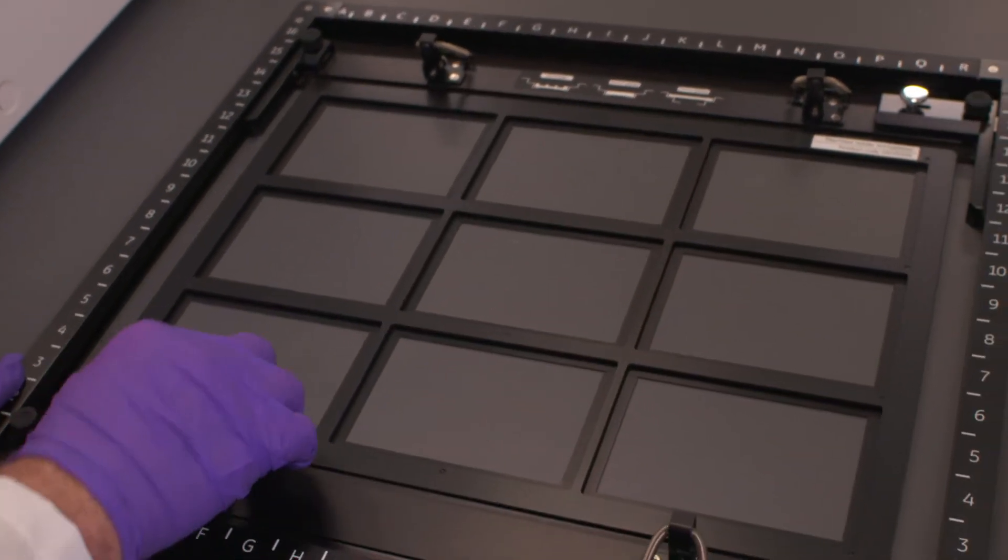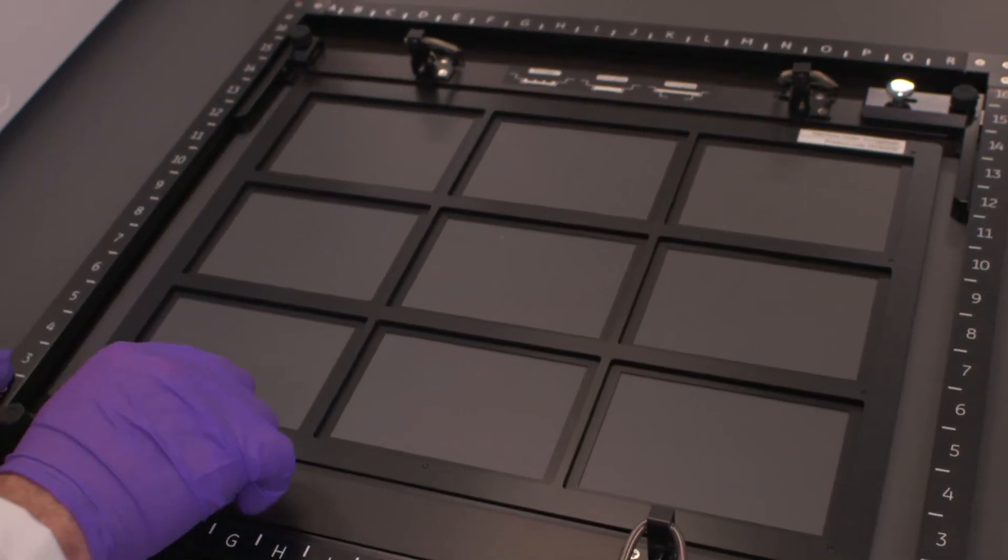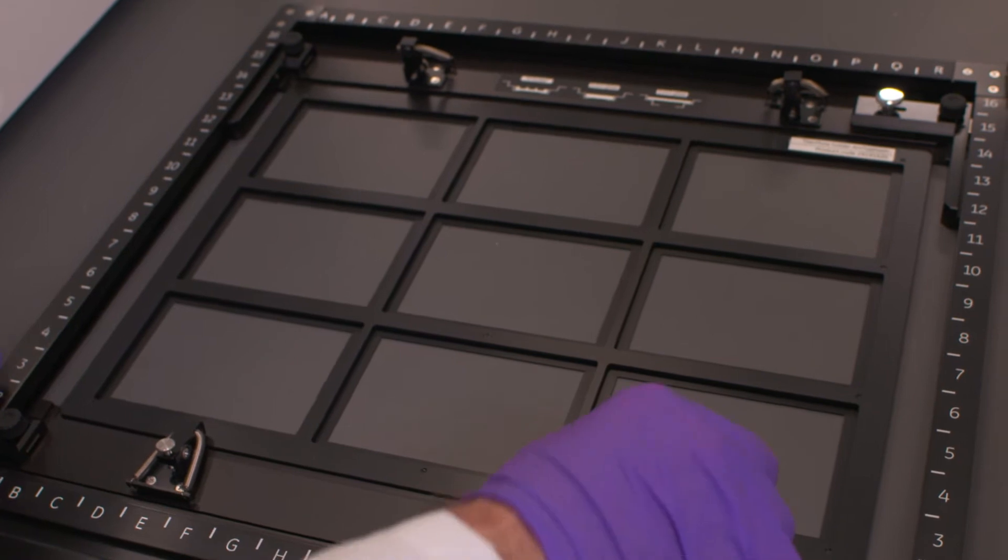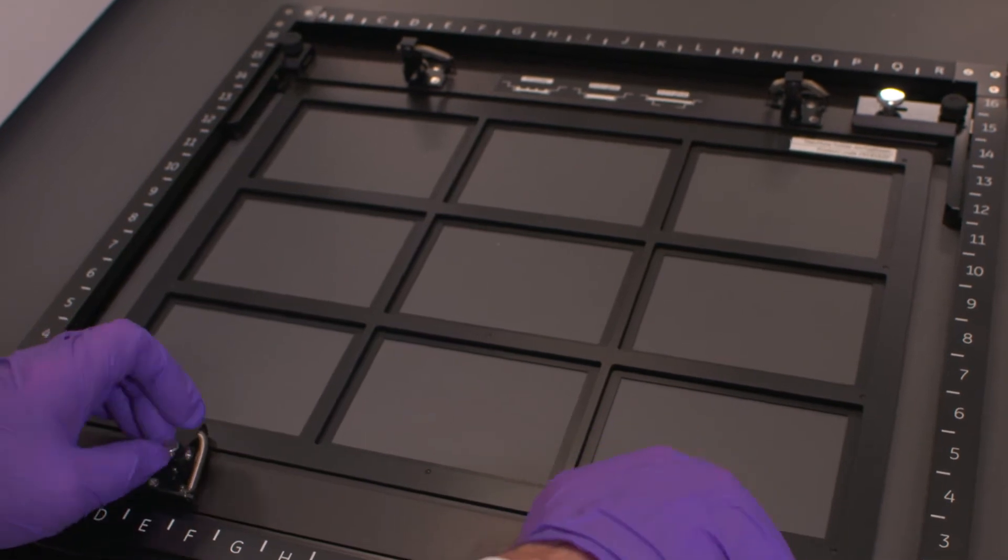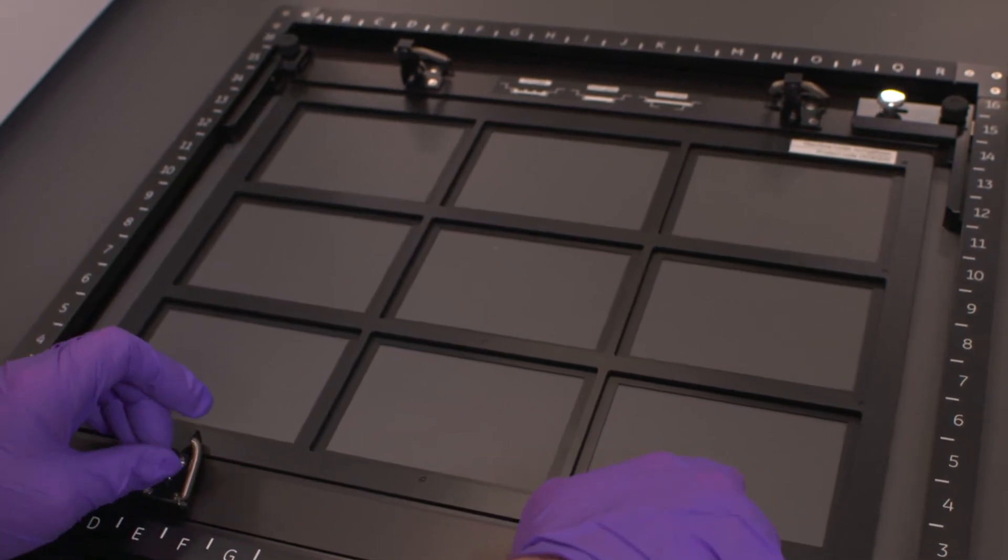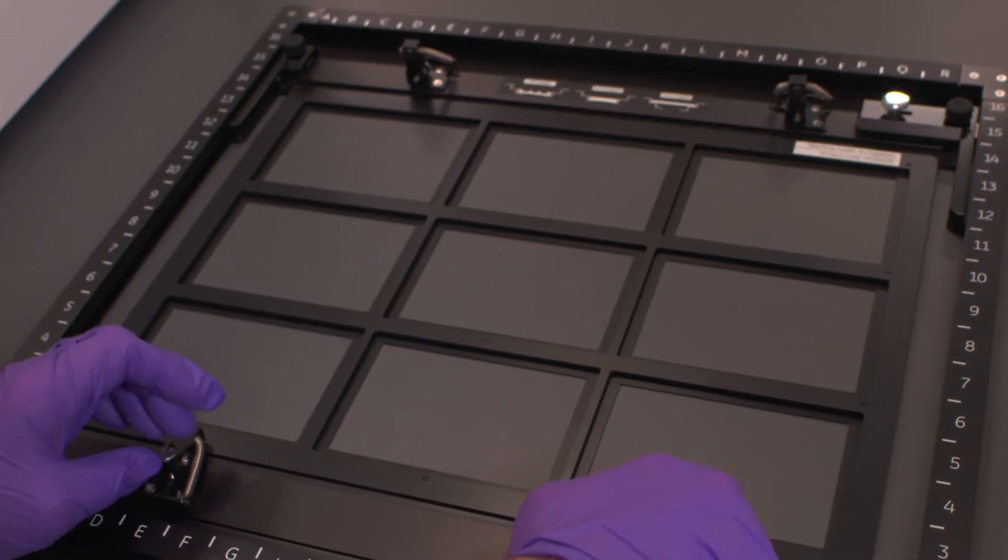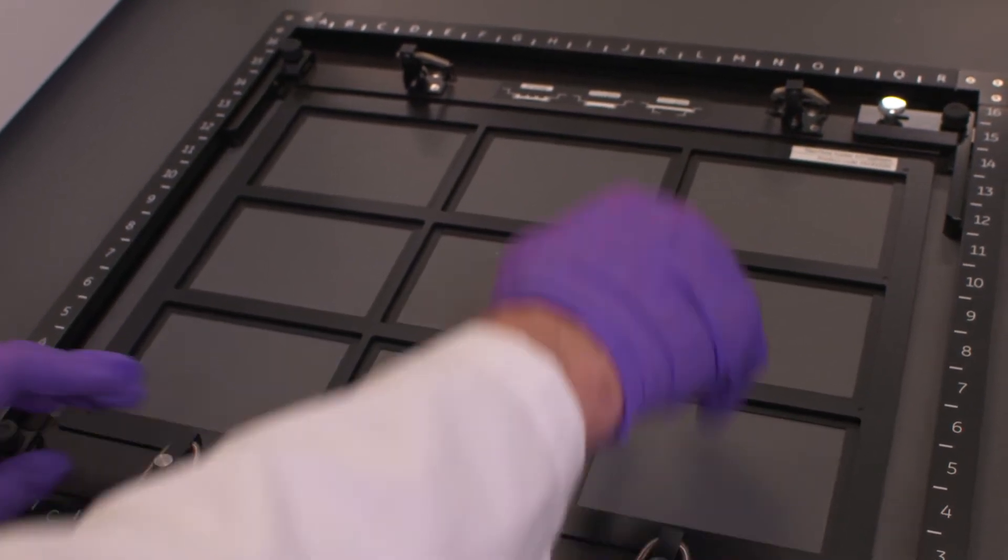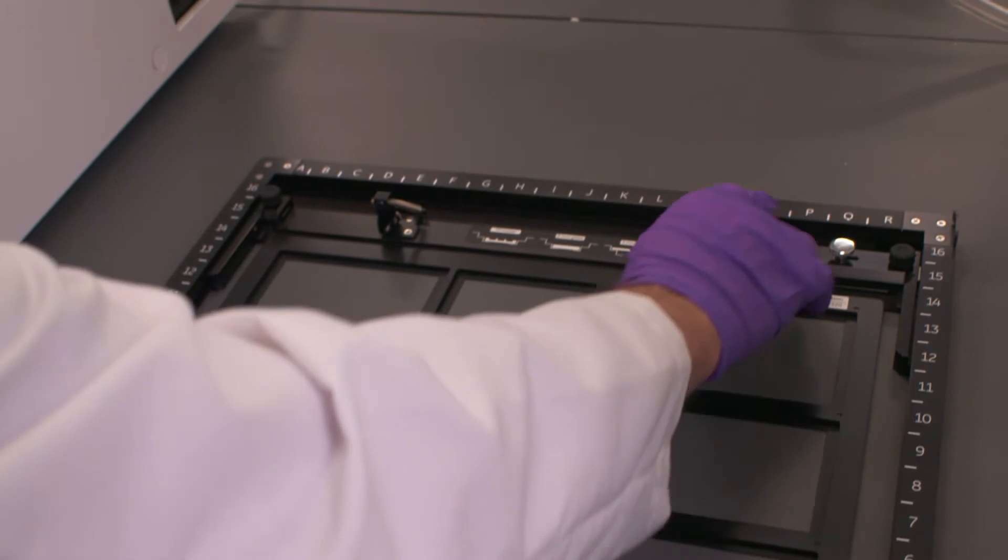Once we have that in the correct orientation, we're going to close the clamps and then we'll screw these until we have this tightly locked into place.